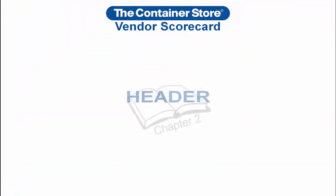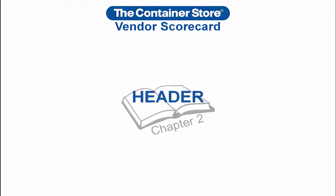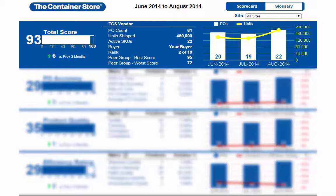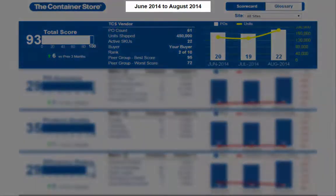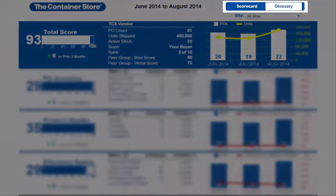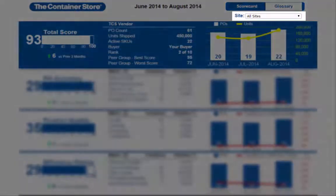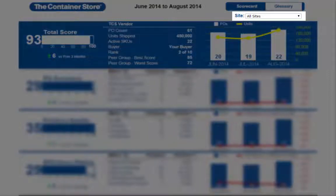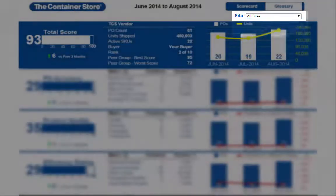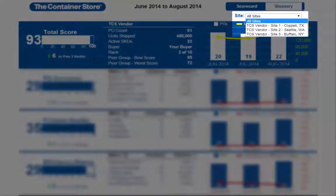Let's start at the top of the Scorecard, which is called the Header. Along the top of the Scorecard is a small section with a timeframe for data on the Scorecard, a selector which allows you to toggle from the Scorecard to the Glossary, as well as a drop-down menu for selecting all shipping locations, shown as all sites, or narrowing down to a specific shipping location.